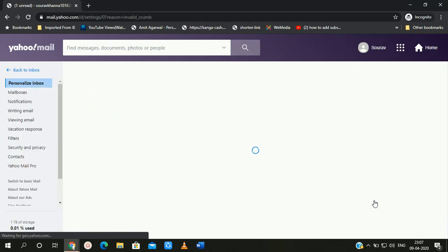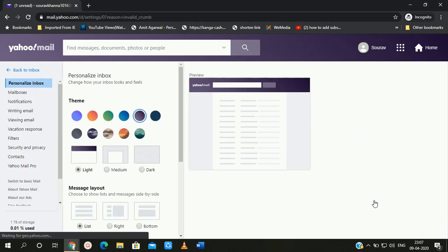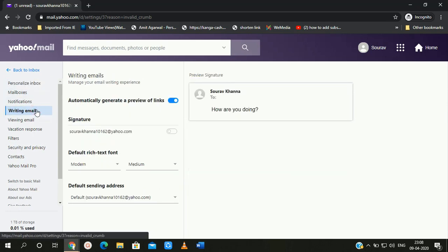After clicking on More Settings, on the next page you will get various options like Mailbox, Notification, and others. Here you will get an option called Writing Mail. Simply click on it.